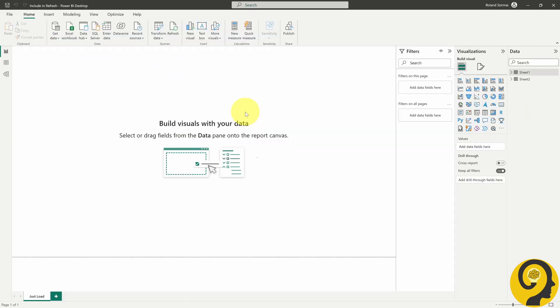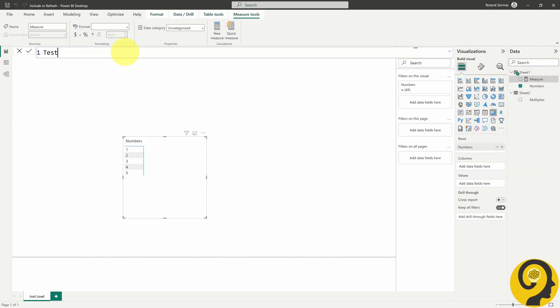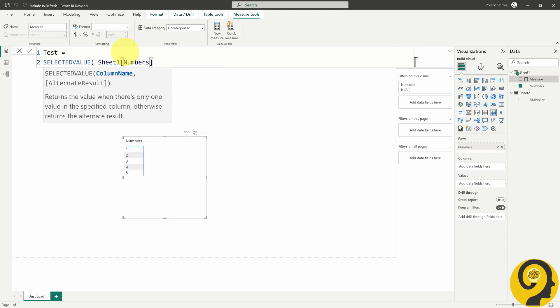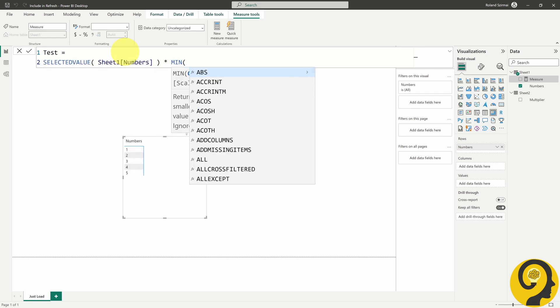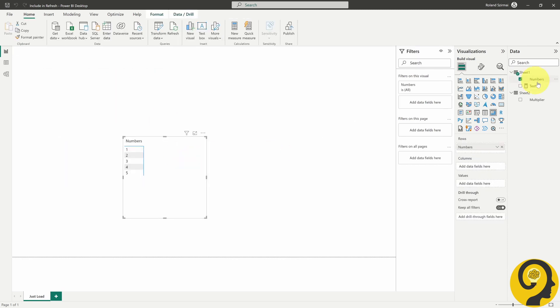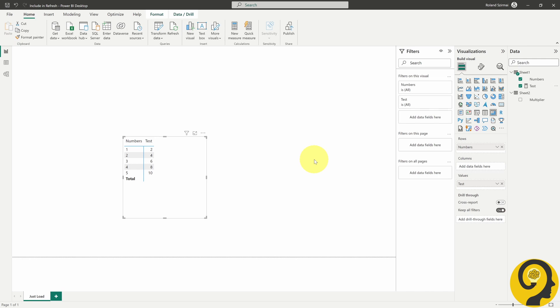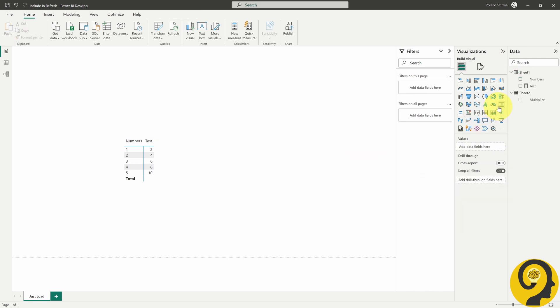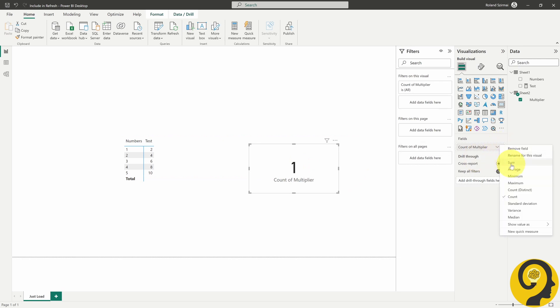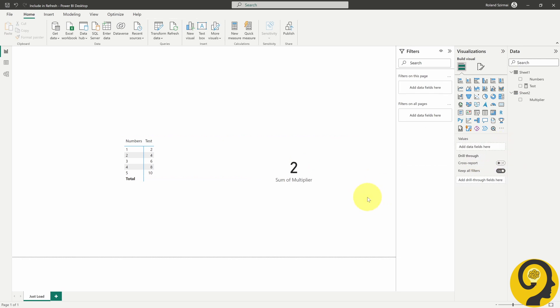On the first page, I'm going to check in a matrix visual, add my numbers from Sheet 1 and create a measure called Test. Once this is done, I also add the measure to the matrix. And as I don't want to switch between the report canvas and the data view, I'll add a card with the Multiplier value as well. So far it's not rocket science, right?